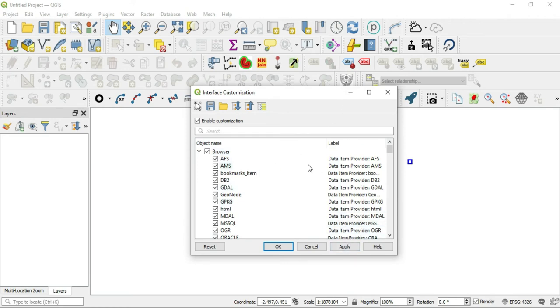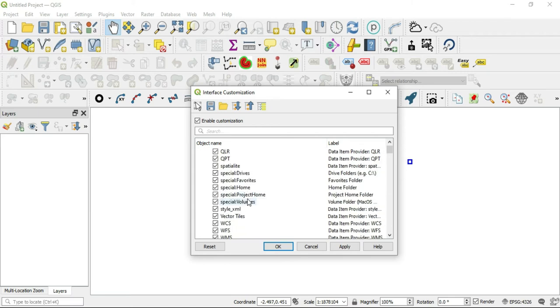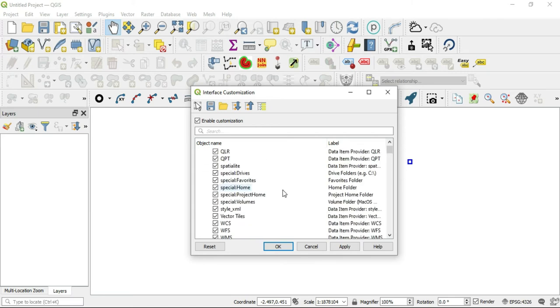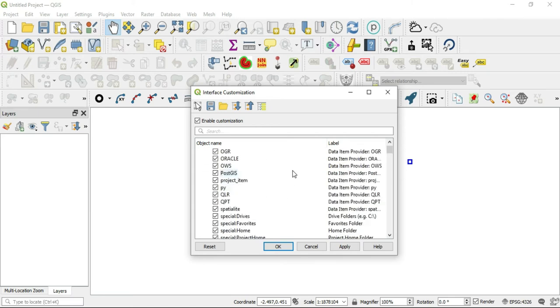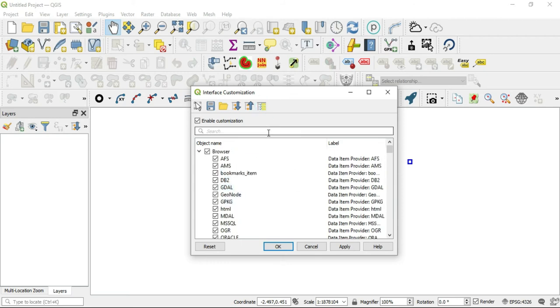The other button here is the Check All. So if you had unchecked some of these boxes and you don't know which ones they were and you don't want to go and find them, well, you just have to Check All and all of those boxes will be selected.